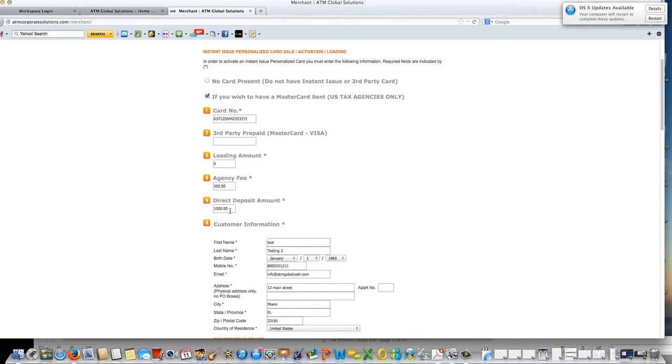Direct deposit amount, this amount is the actual amount that is going to be refunded back to the customer. The exact amount of the tax return.